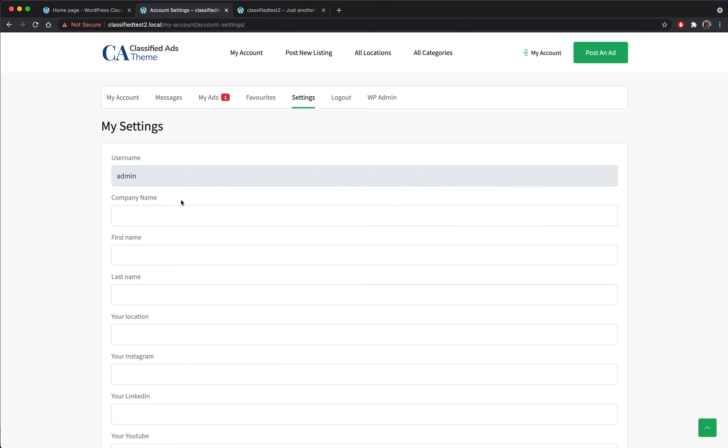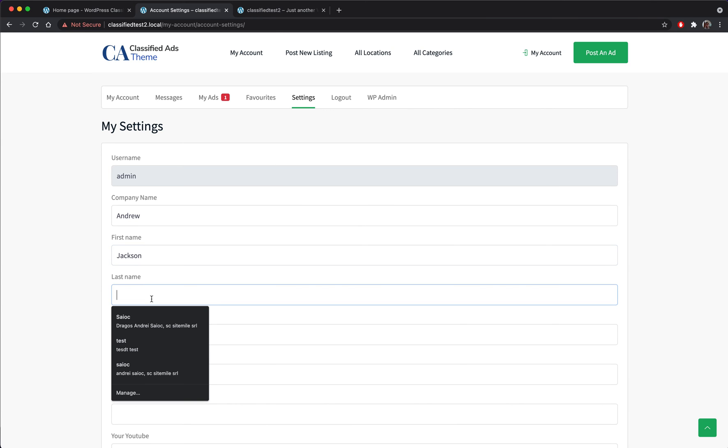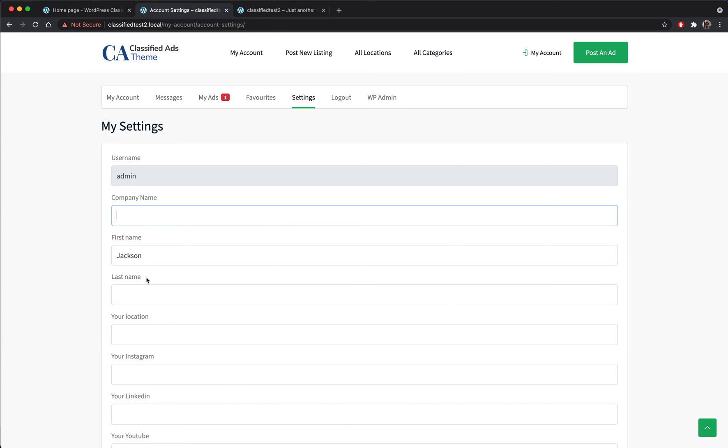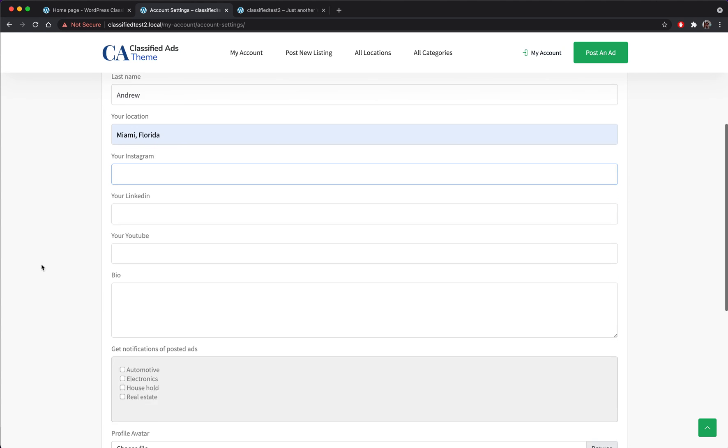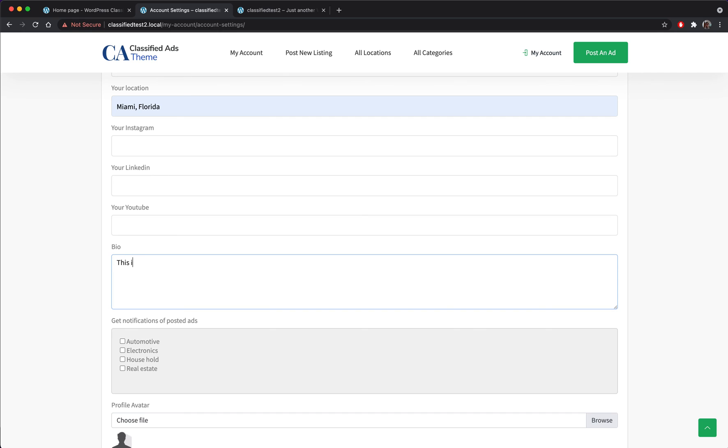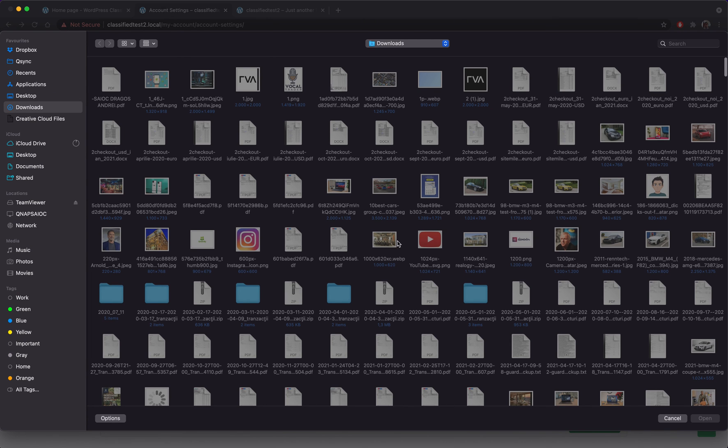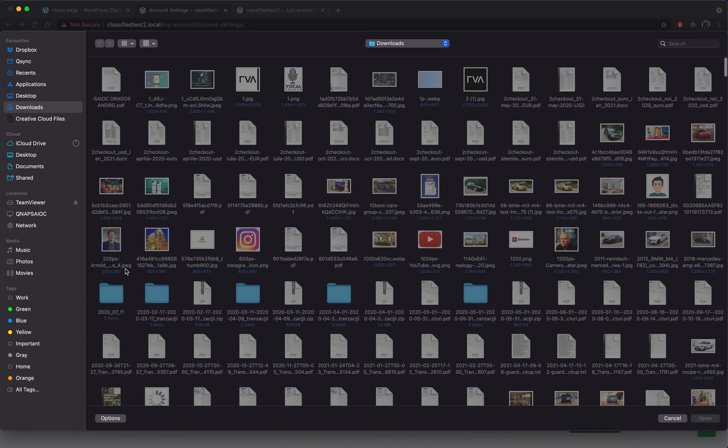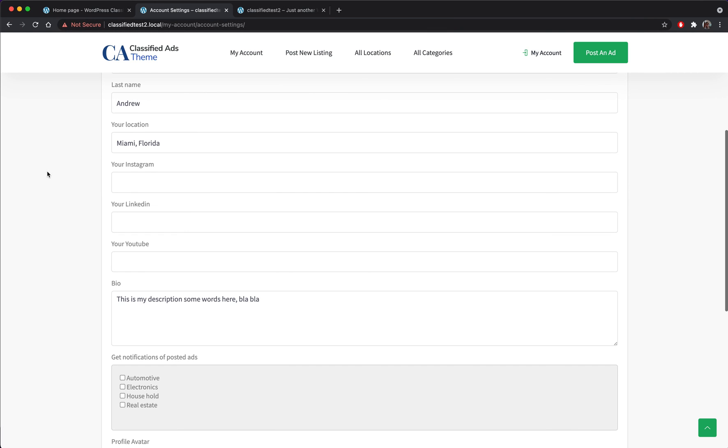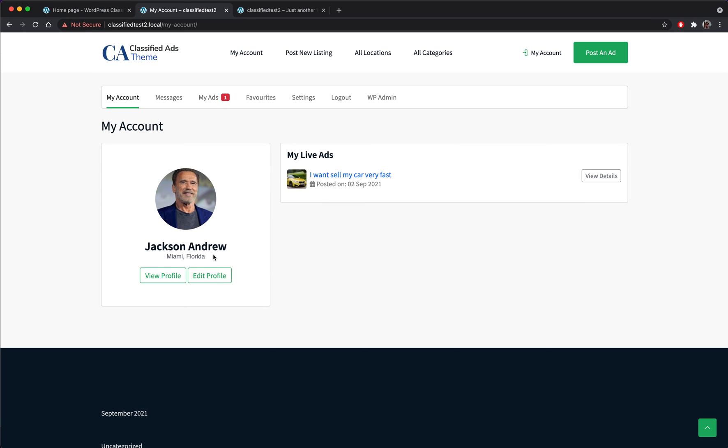From here I can change my details. Let's put some words here, blah blah. From here I can set to receive notifications whenever someone posts an ad within these categories that I select. Also I can set my own avatar picture, profile picture. Let's see, let's save. Okay, so I have my profile here. I can see my profile. Okay, let's see my ad.